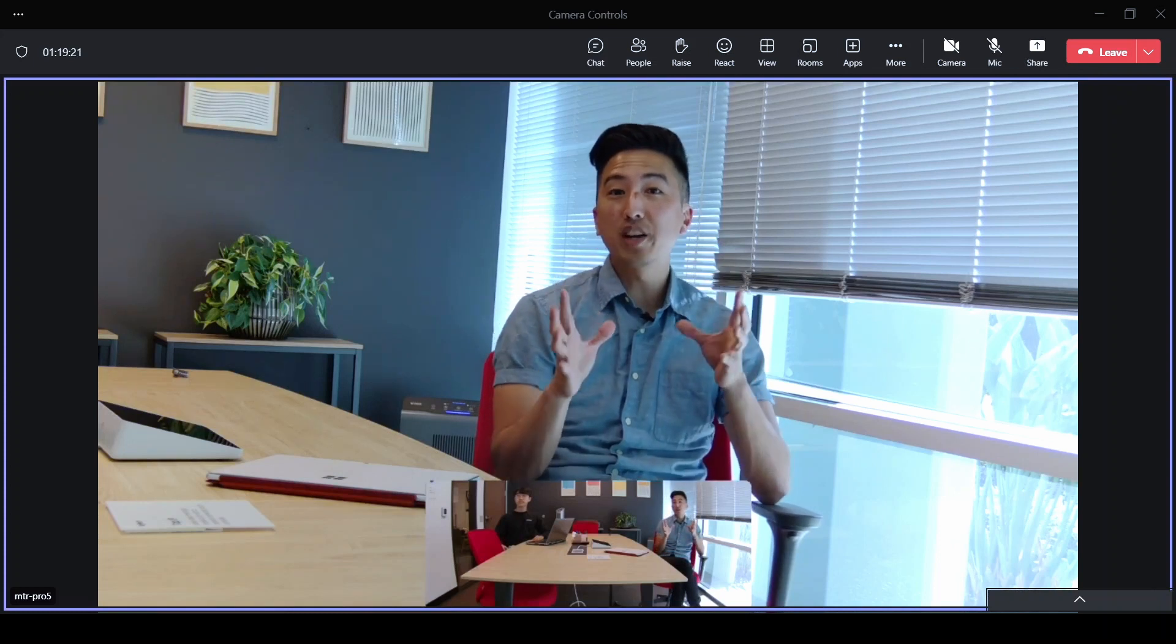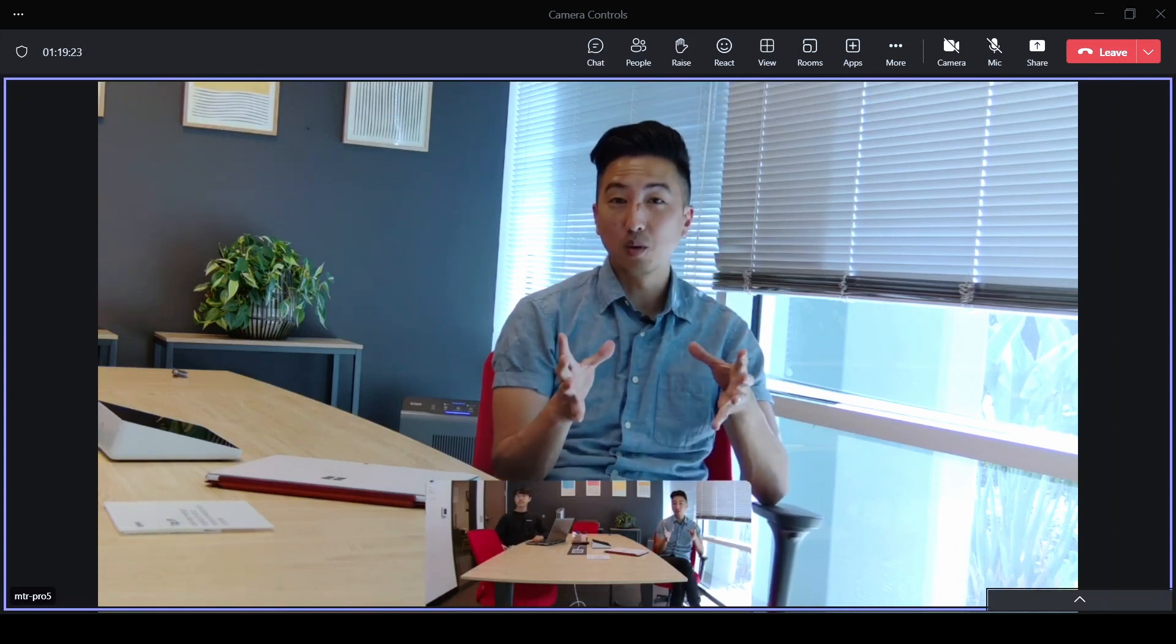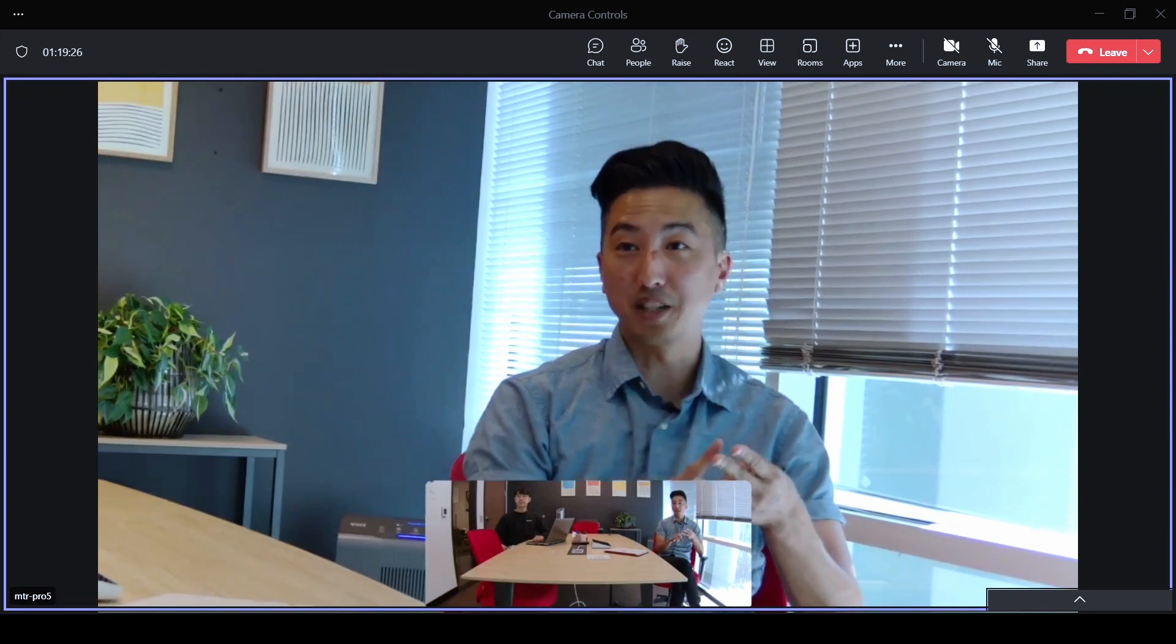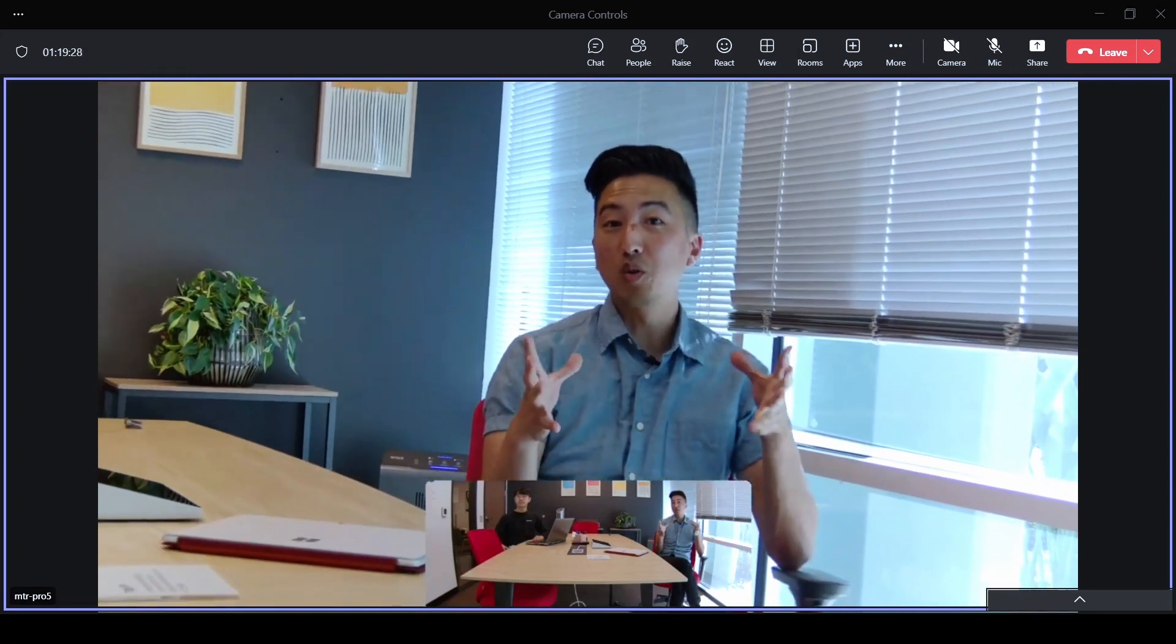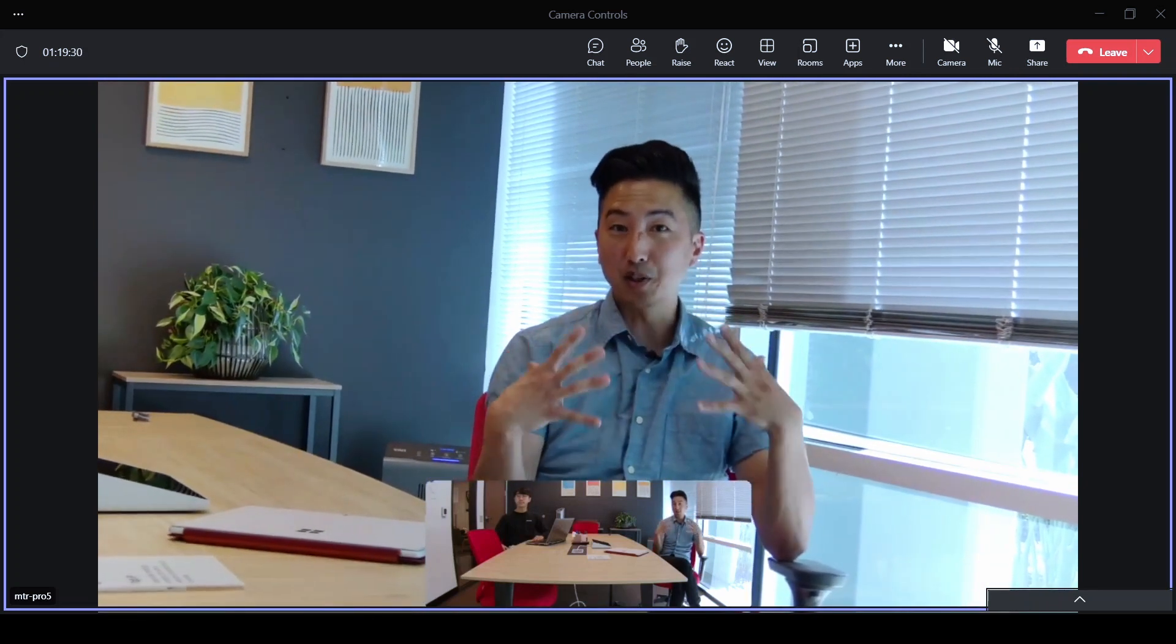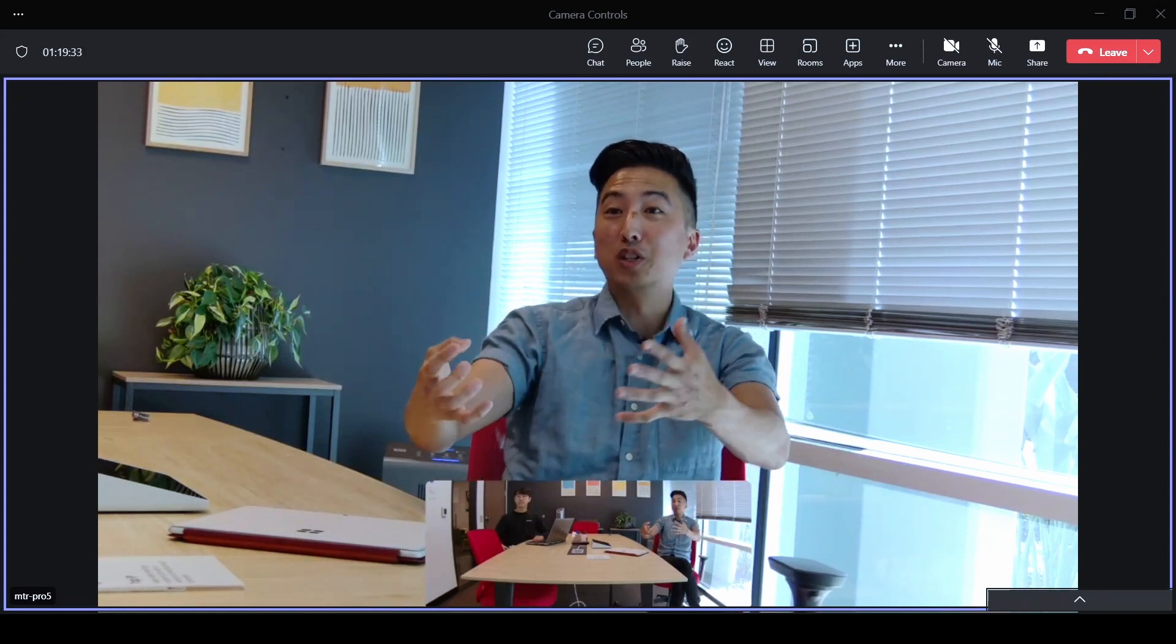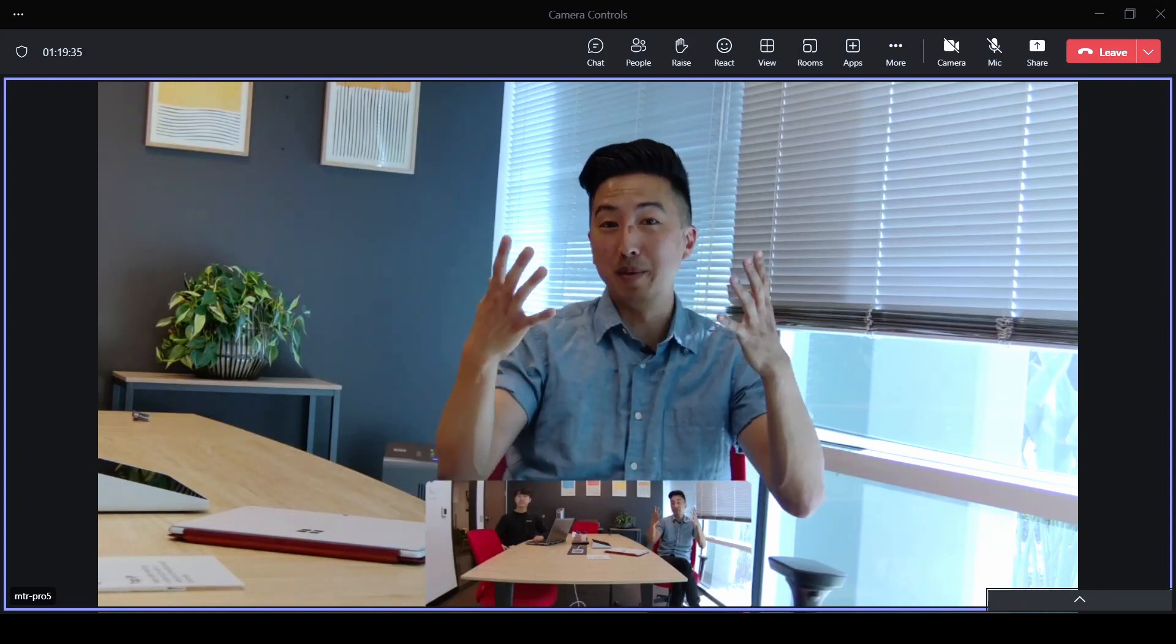OK, so there are three different camera modes that we're going to show you today. We're going to show you active speaker, room, and composite view. We're going to start with active speaker, which is what you're seeing now. I'm the person that is the active speaker who is in the room, so it's zooming in on me and the camera is framing me.